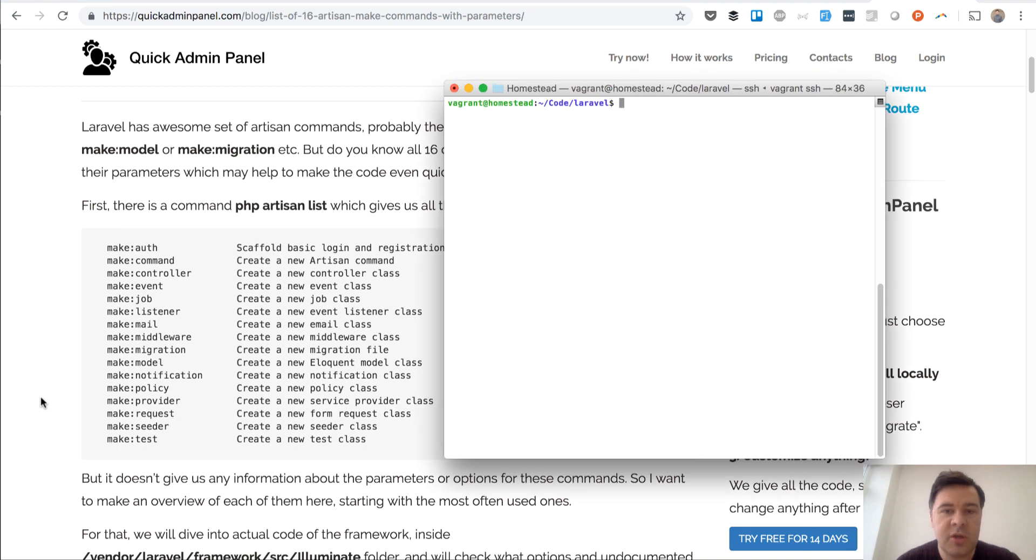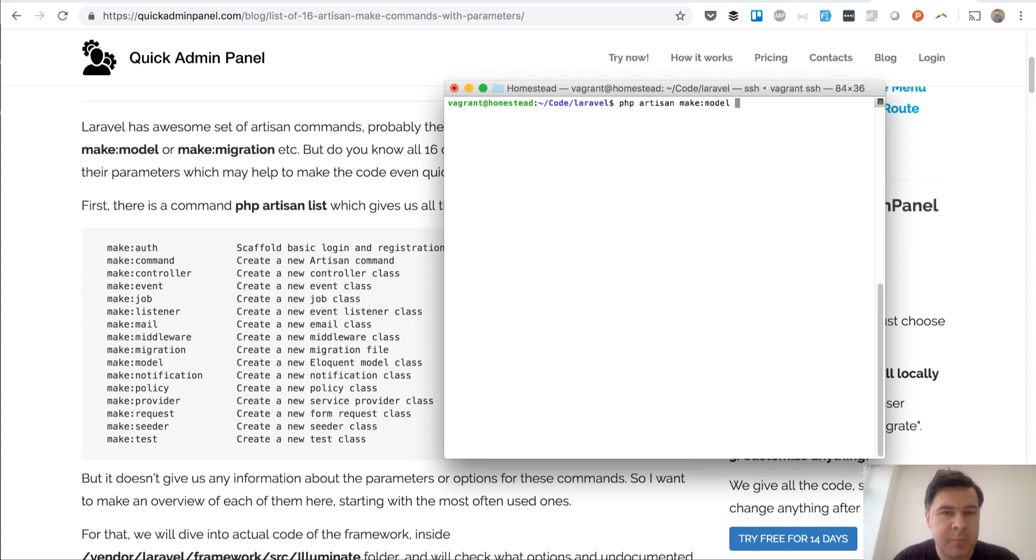So not sure if you know that but if you are making some kind of a file with the help of that, for example make model, you can use slashes for subfolders.